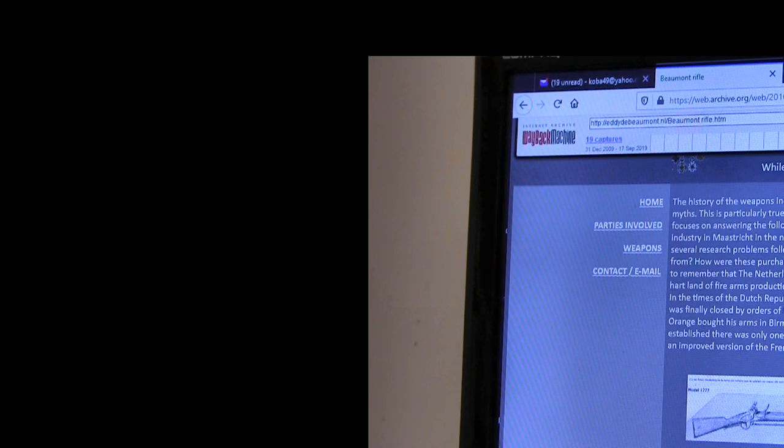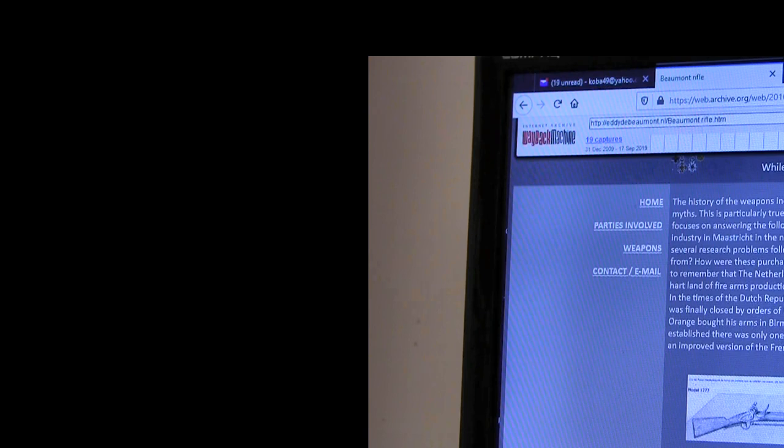Time for a further investigation. This site focuses on answering the following questions: What aspects have contributed to the rise and fall of arms industry in Maastricht in the 19th century? And how did these aspects influence each other? From this, several research problems follow. At its core, it is simple. Where did the Dutch army get its rifles and pistols from? How were they purchased? And production processes interrelated and who were involved?